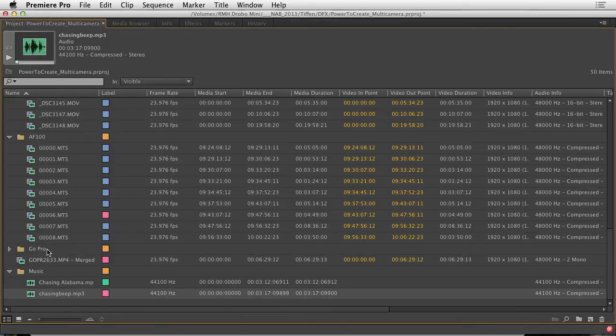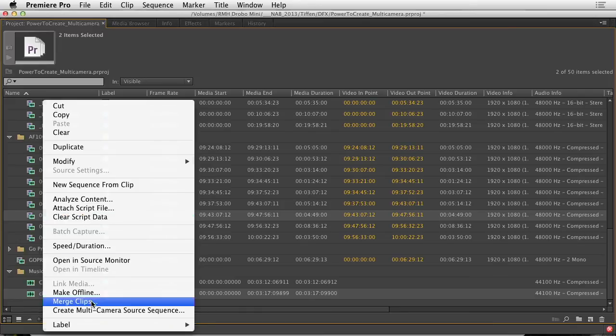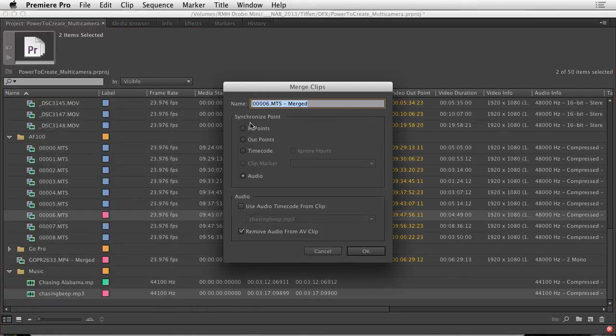And let's just finish that out. There we go. Merge clips. We'll name that AF100.